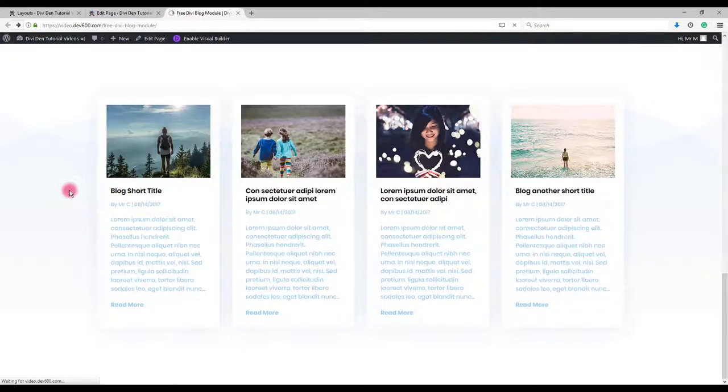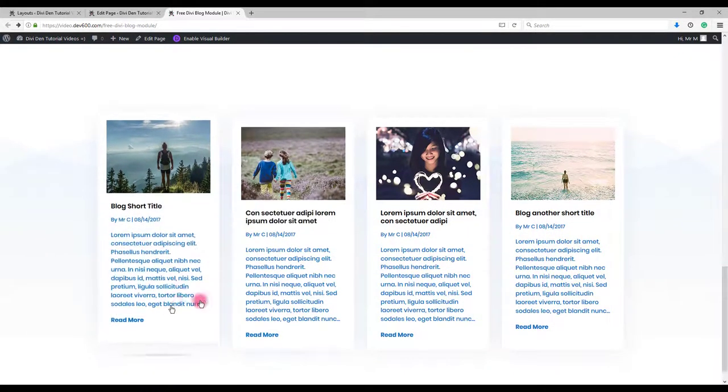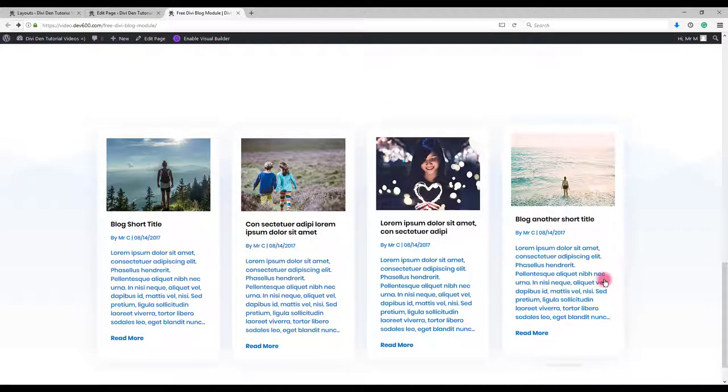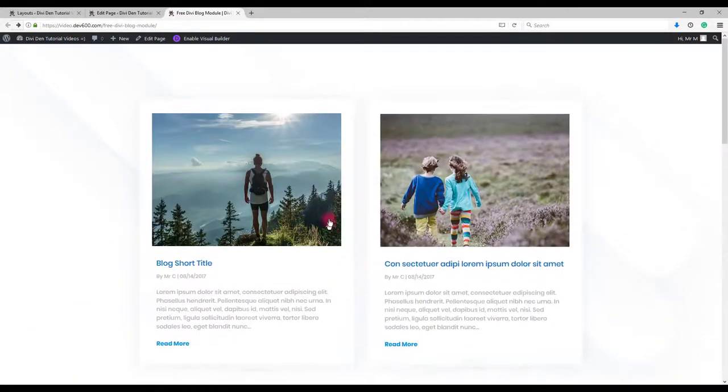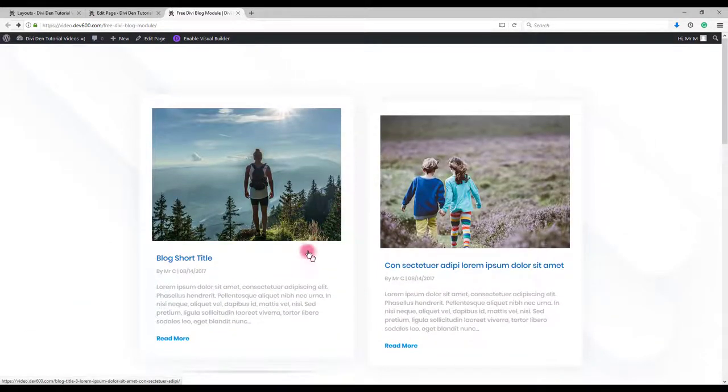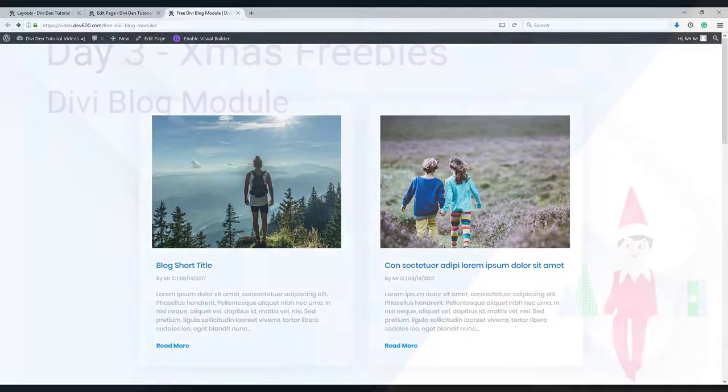Let's preview. And there we go. That's it for these blog modules and for this tutorial. Thanks for watching.